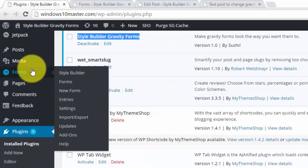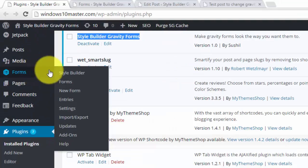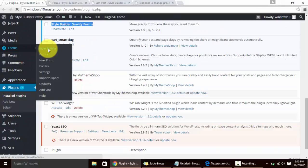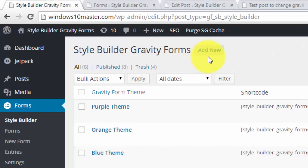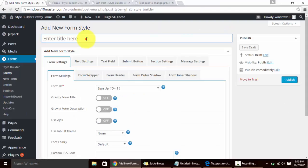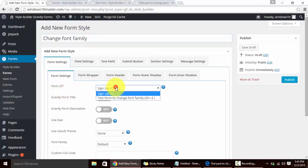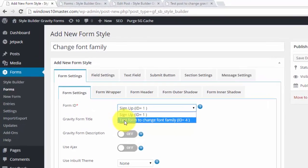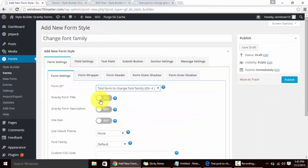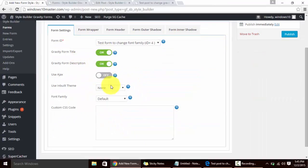And click on Style Builder. We'll add a new Style Builder post. I am going to set a title 'Change font family' - this title will not be visible to front-end users. We'll select the Gravity Form whose font family we want to change, so we'll select test form.